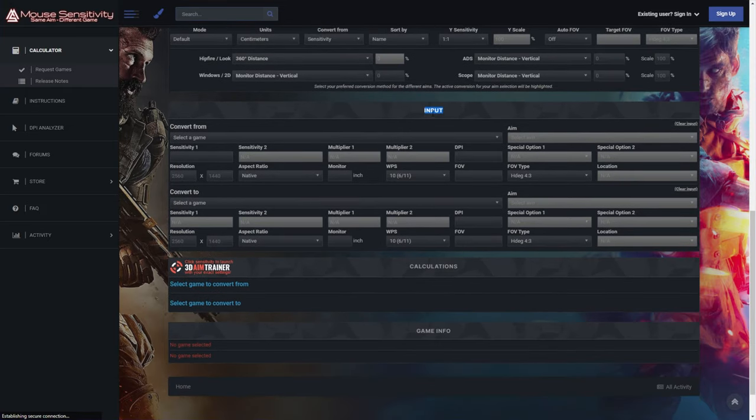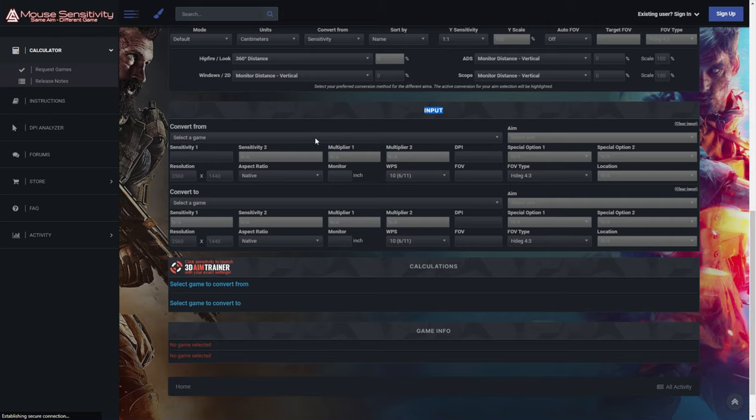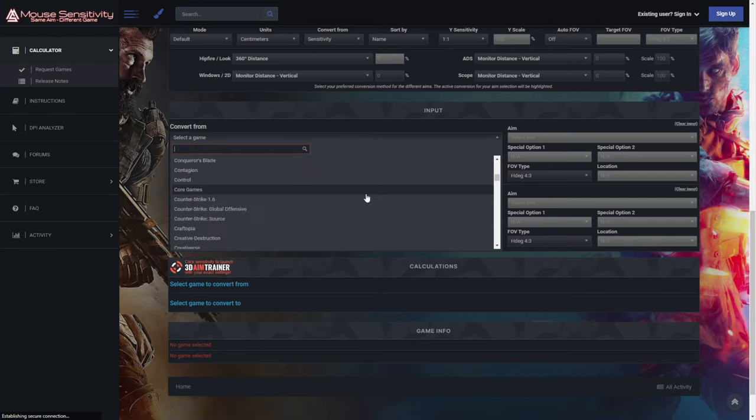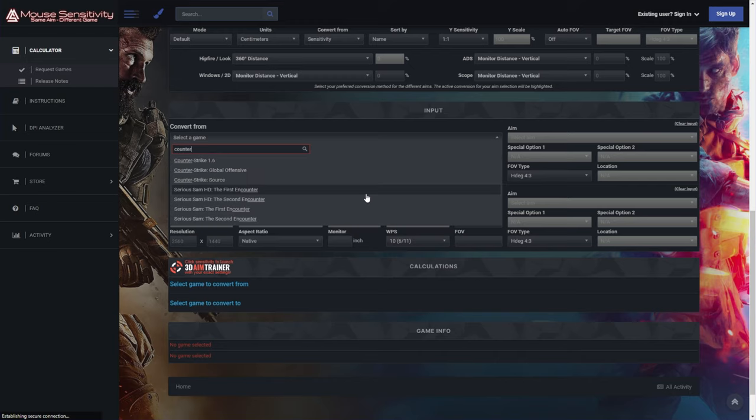Then scrolling down a bit further, we have input where we can enter two games, a game that we're converting from and a game that we're converting to. So all we have to do is click the drop down under the first section and we'll choose the game that you like to play. I of course